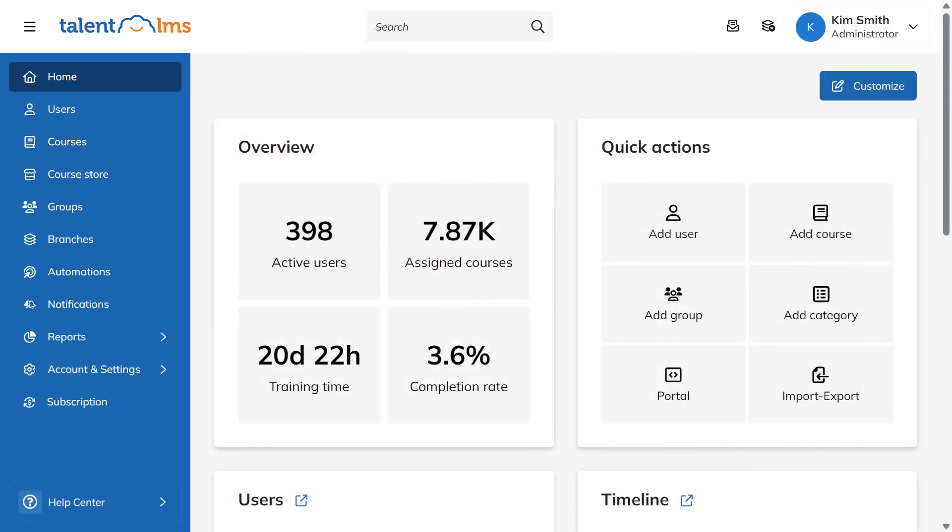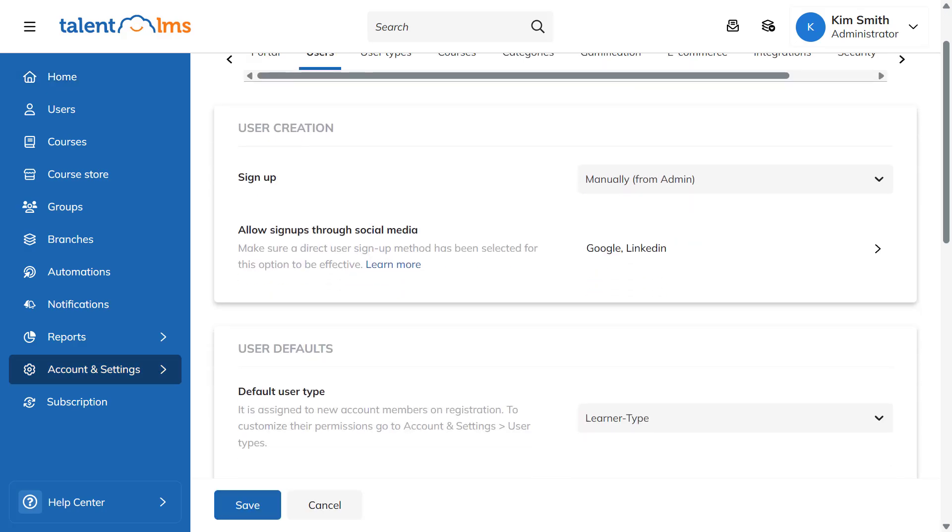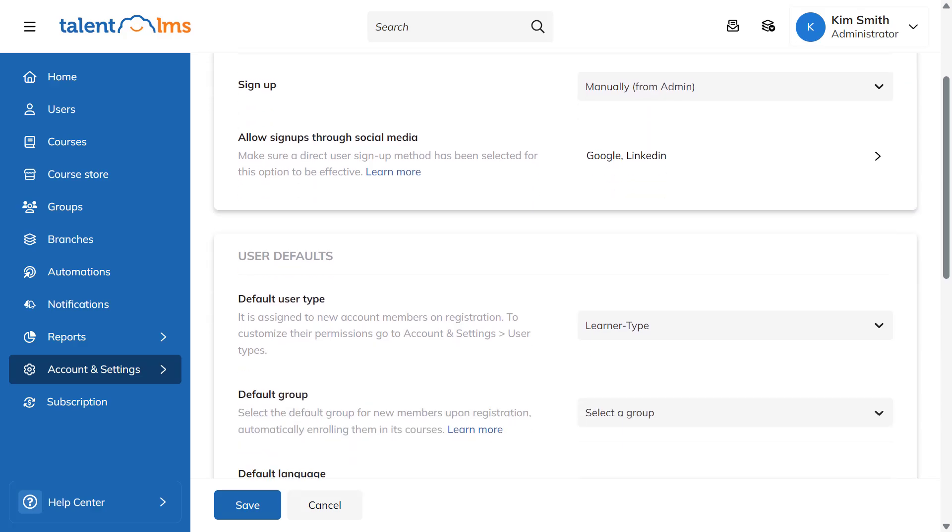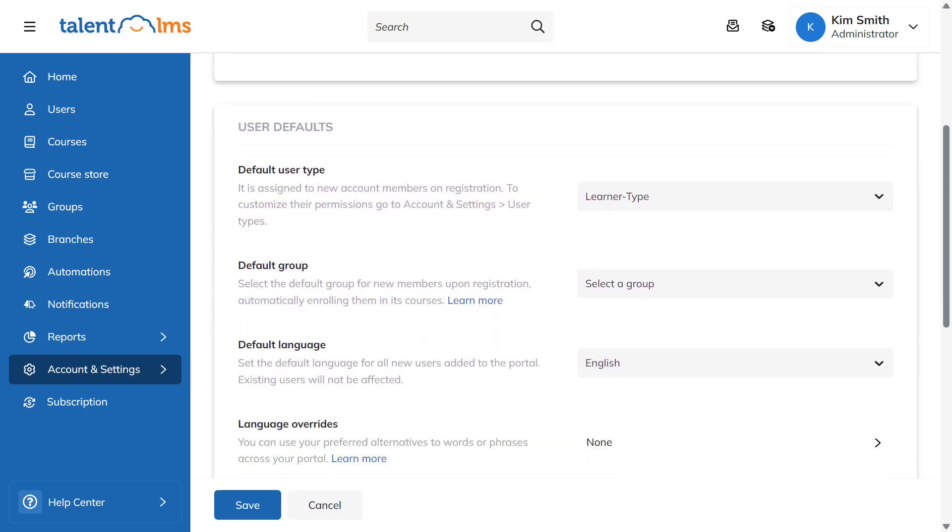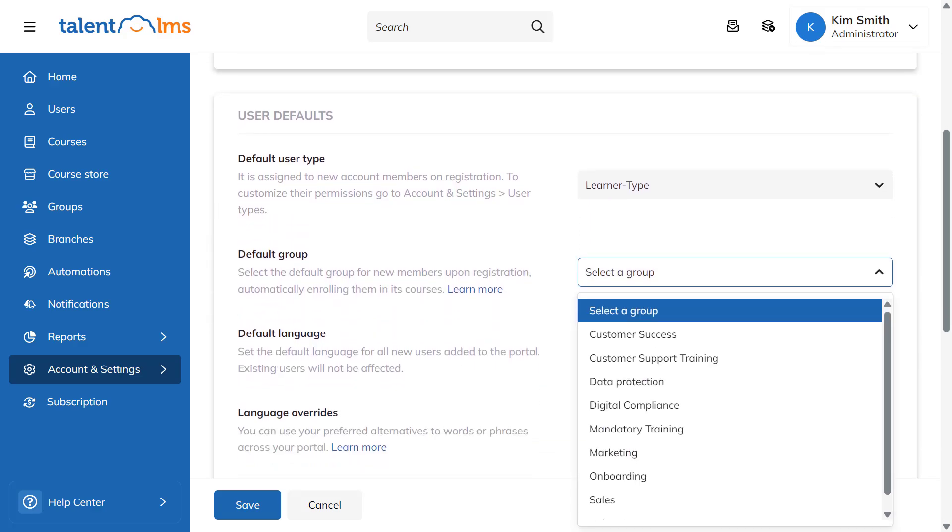To do so, switch to your Administrator's role, navigate to Account and Settings, and go to the Users tab. In the User Default section, choose the default group from the drop-down menu and click Save.